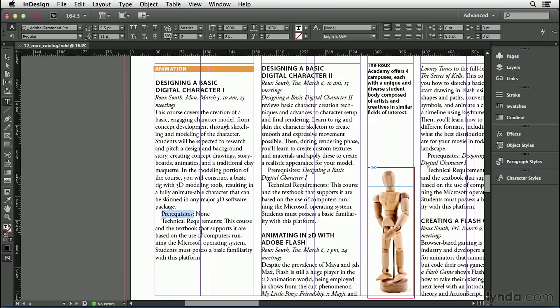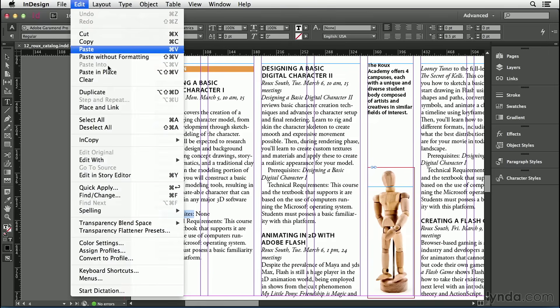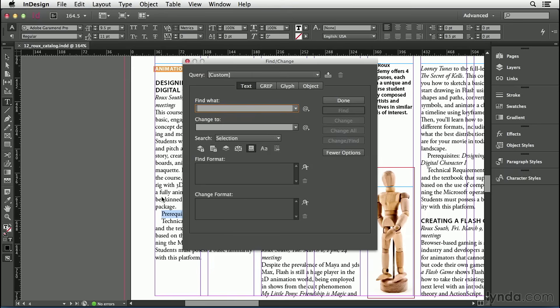I'll copy it to the clipboard with Command C or Control C on Windows, and I'm going to bring up my Find Change dialog box by going to the Edit menu and choosing Find Change. Or, of course, you could press Command F or Control F.